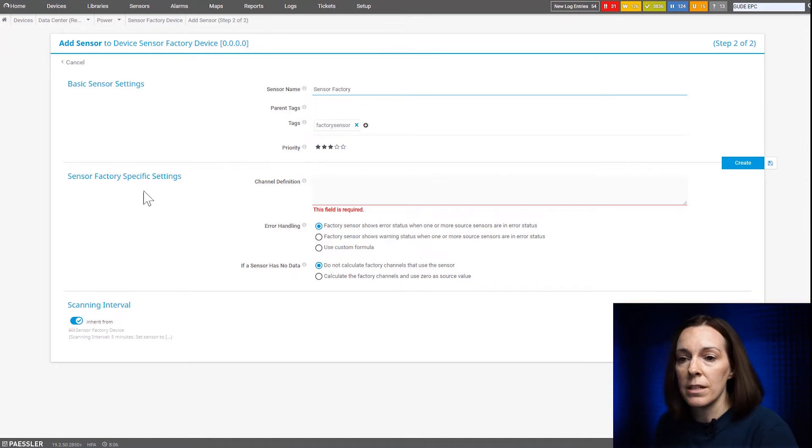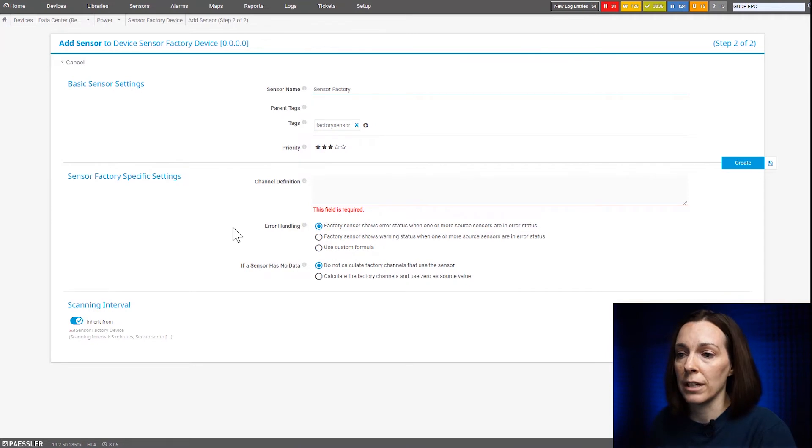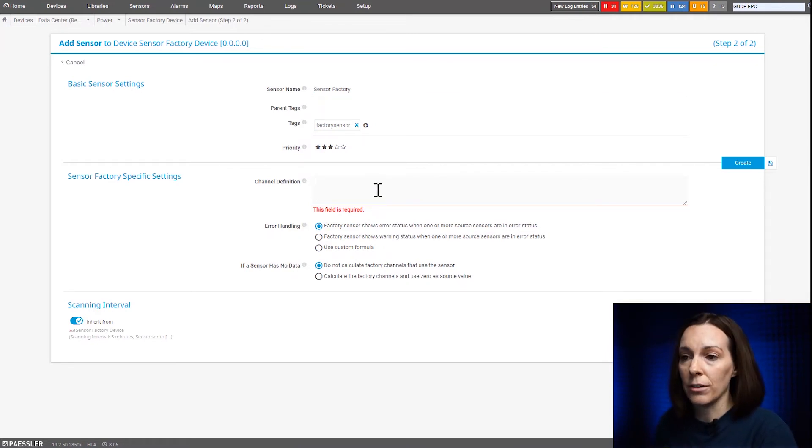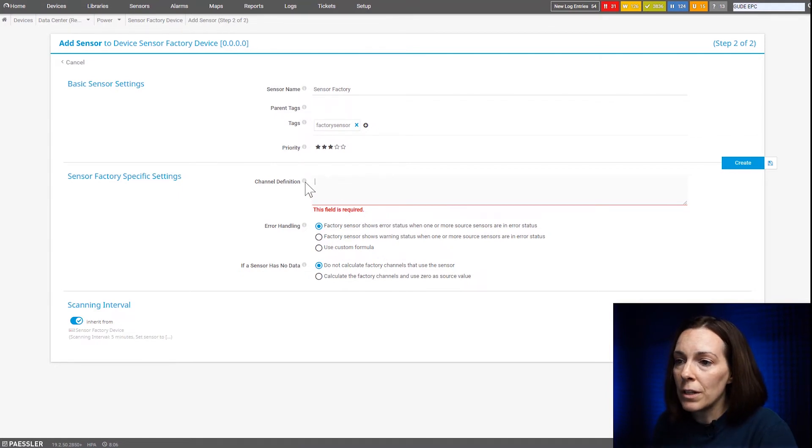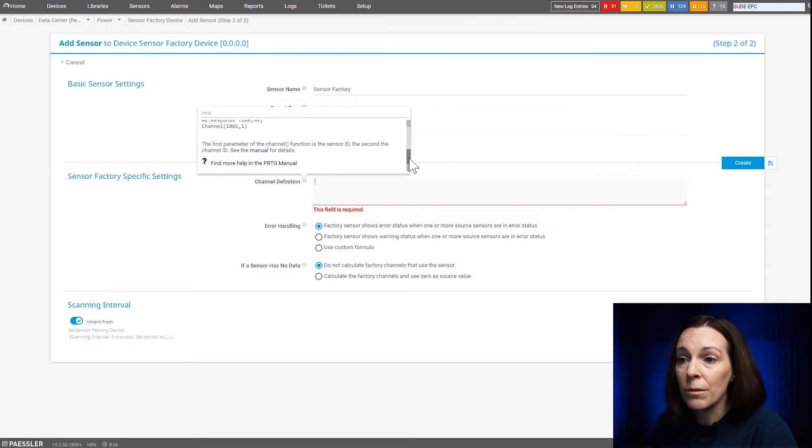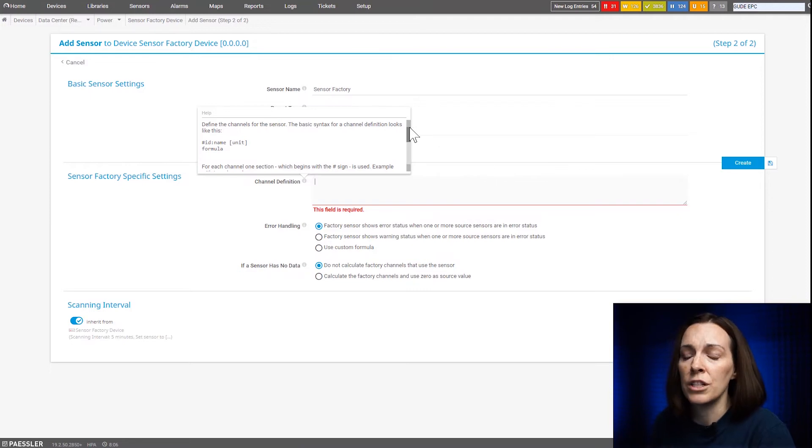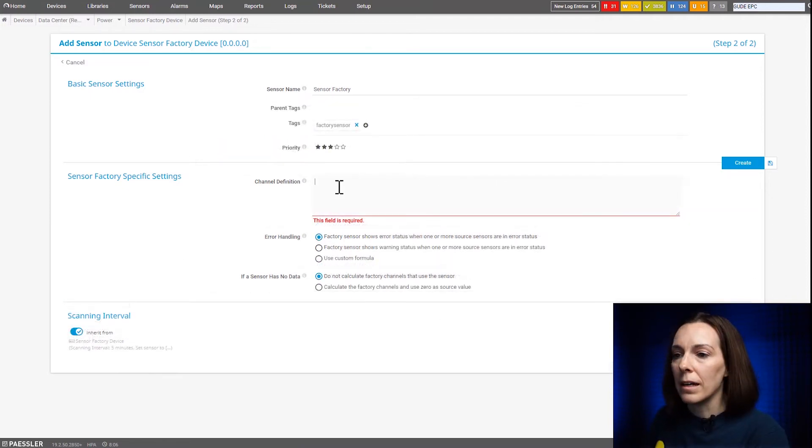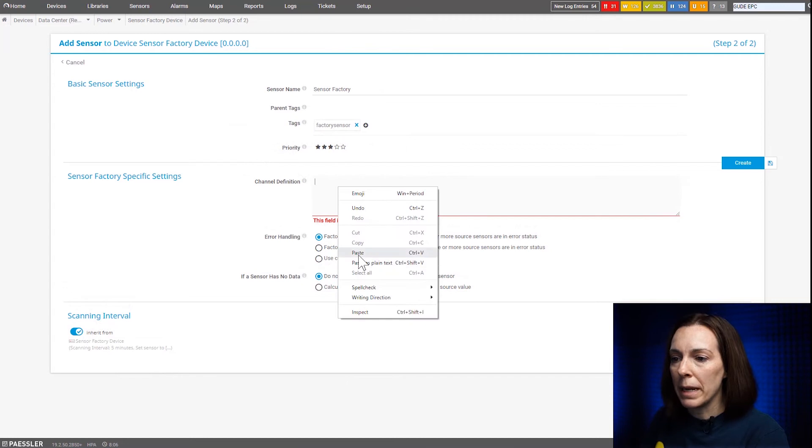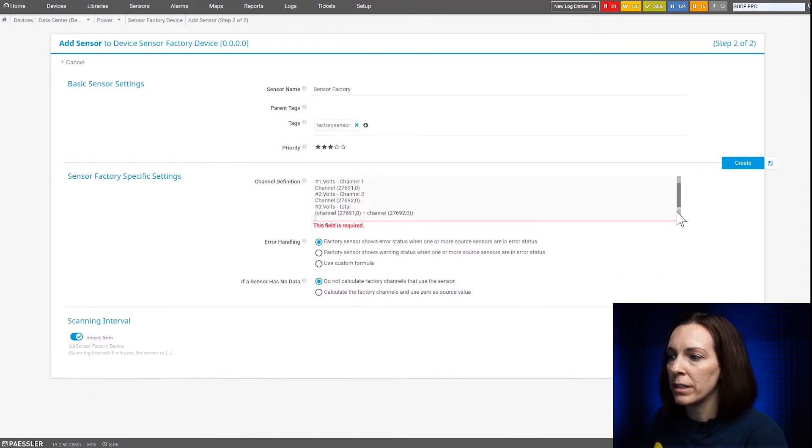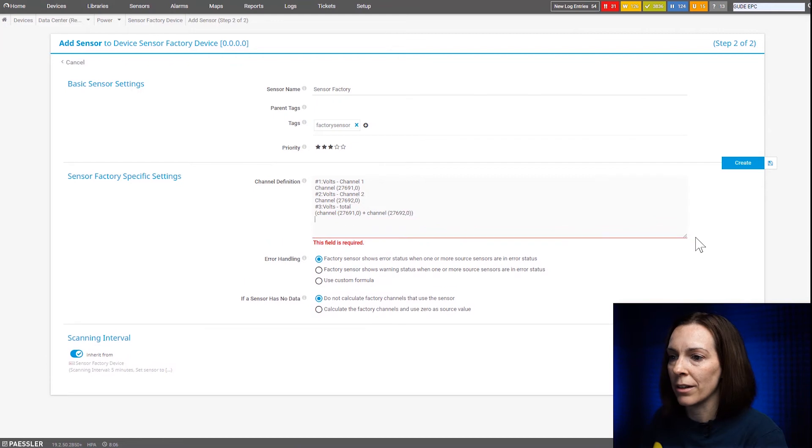So the part with the sensor factory that's the challenging part when we're going to walk through slowly is the channel definition because we have to manually type in the channel definitions for it. If you go to this little button that says I up here, it actually our help menu because PRTG is great like that. It will give you examples of what you need in here and tells you what the basic syntax for the channel definition looks like.